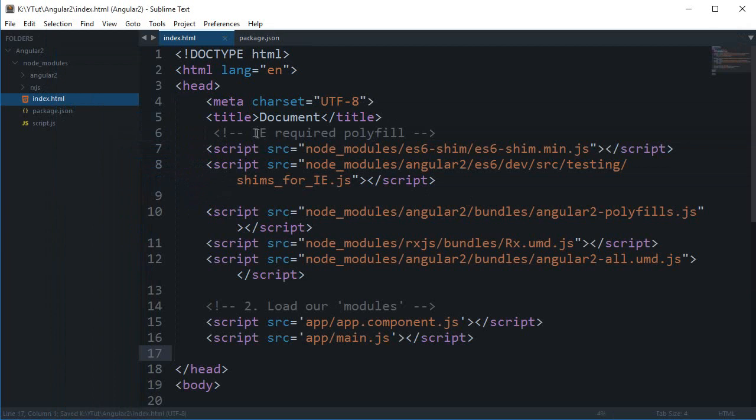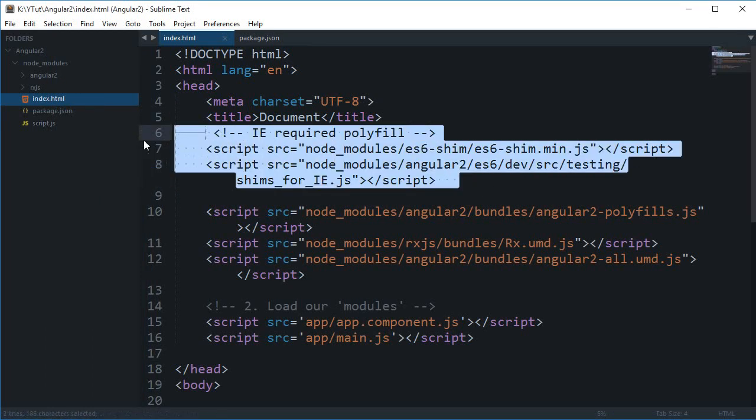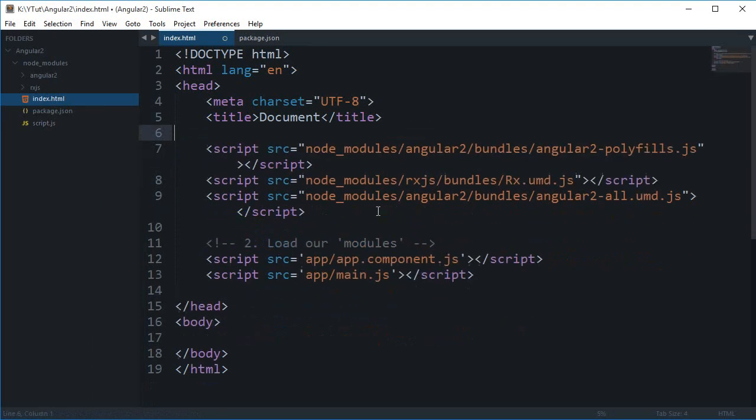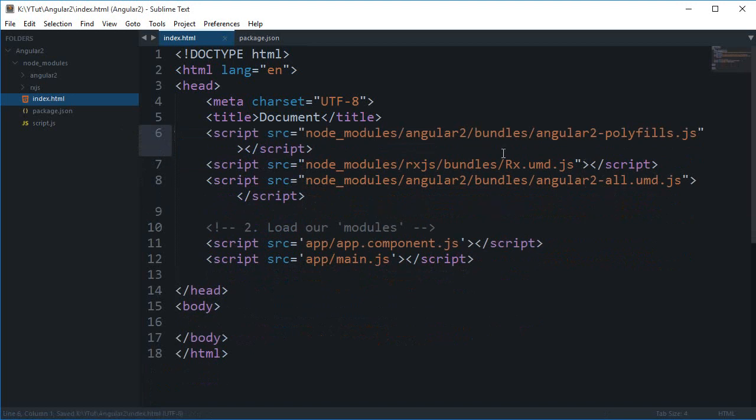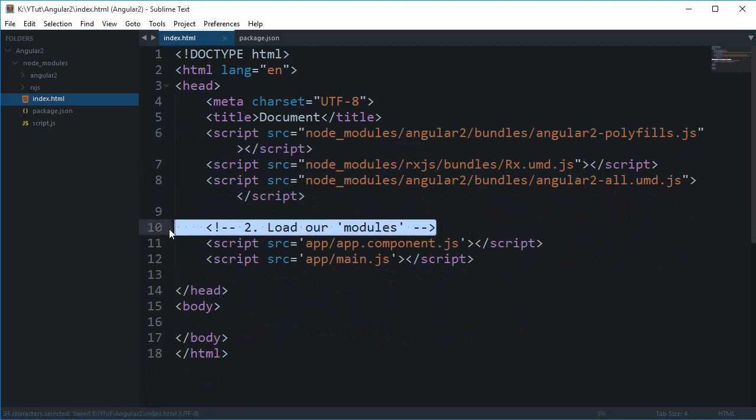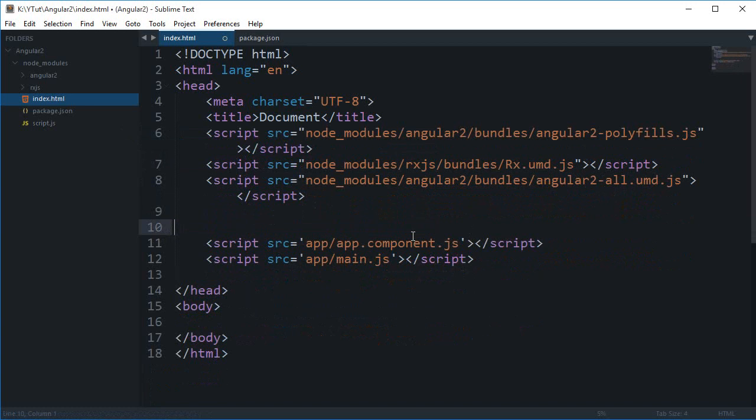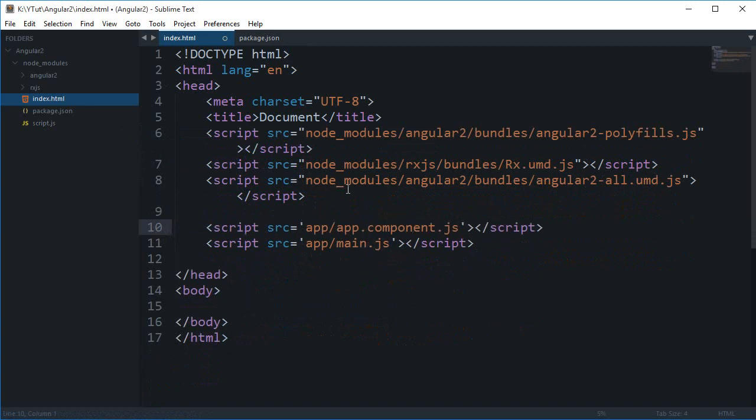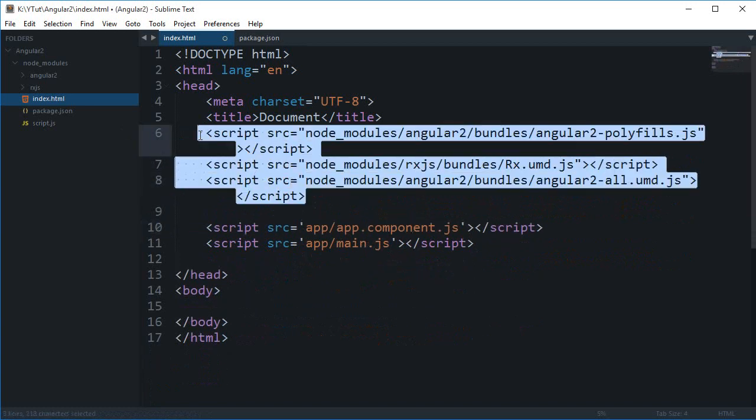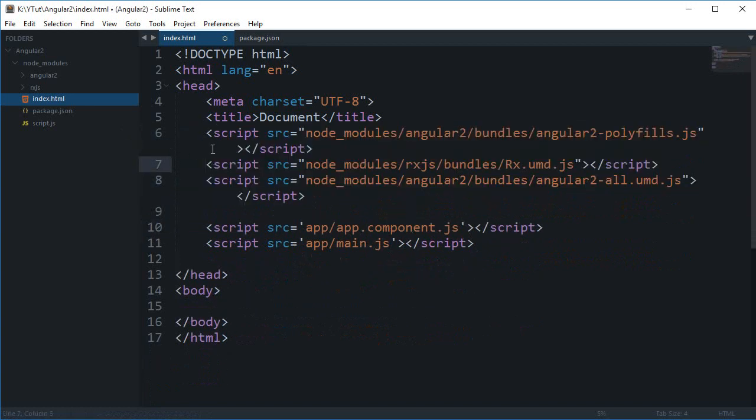It just says IE required polyfill, so we can just get rid of these because we don't, we aren't using polyfill for IE. Then we have this load our modules comment. Well you need these three files for sure for your project.